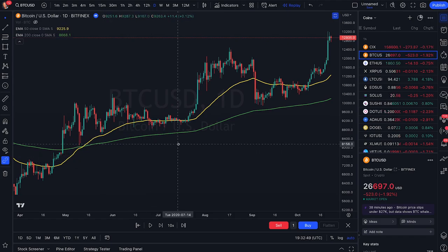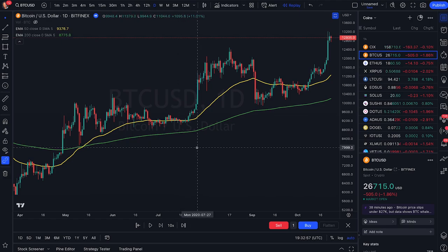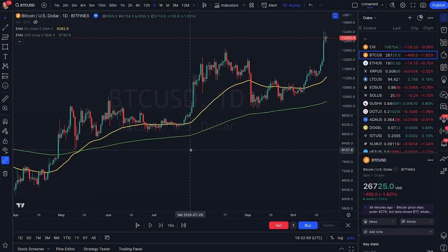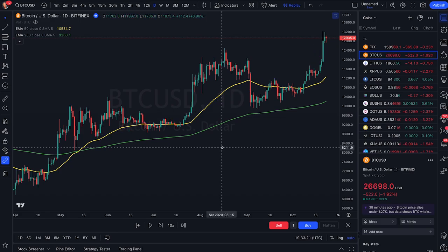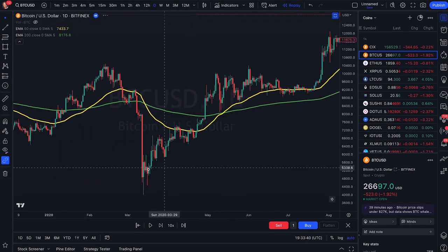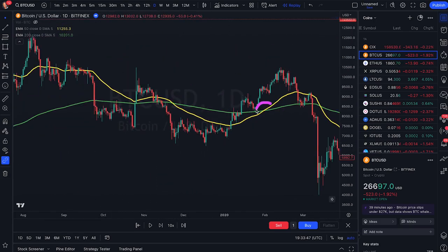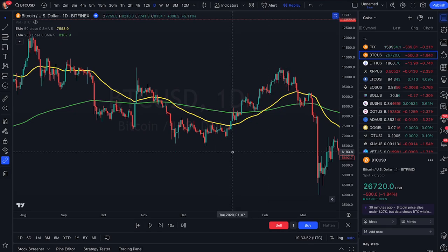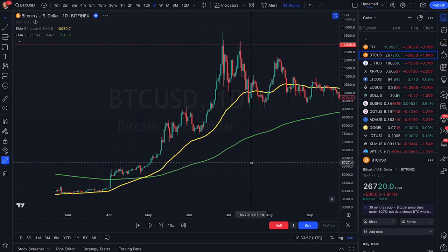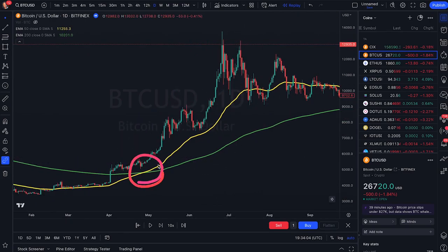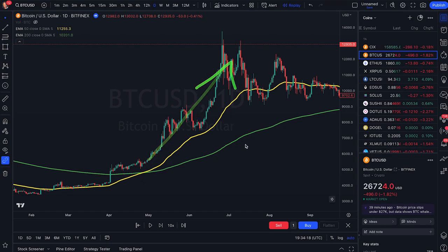To show you how powerful this concept is on the daily time frame, here are a few examples. This is the Bitcoin chart — we have the golden crossover right here, and as we can see, it indicates a new uptrend for Bitcoin. Scrolling back in time, we had a golden crossover and a small uptrend. This will of course not be 100% accurate, but you'll see how powerful it actually is. Here we have another golden crossover and look at the price action after — just going straight up.